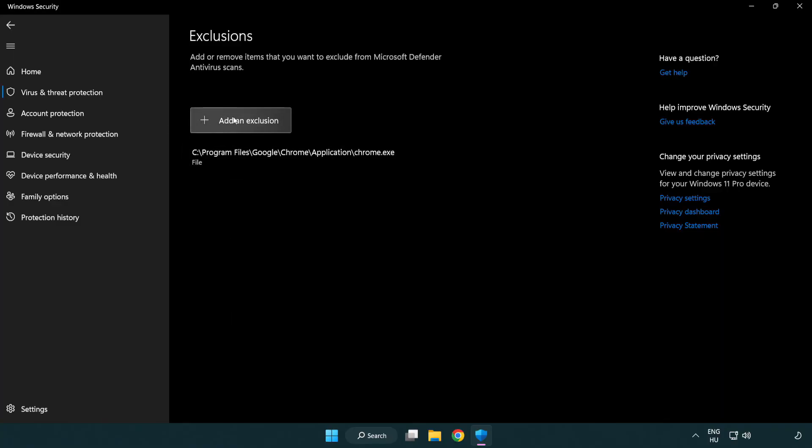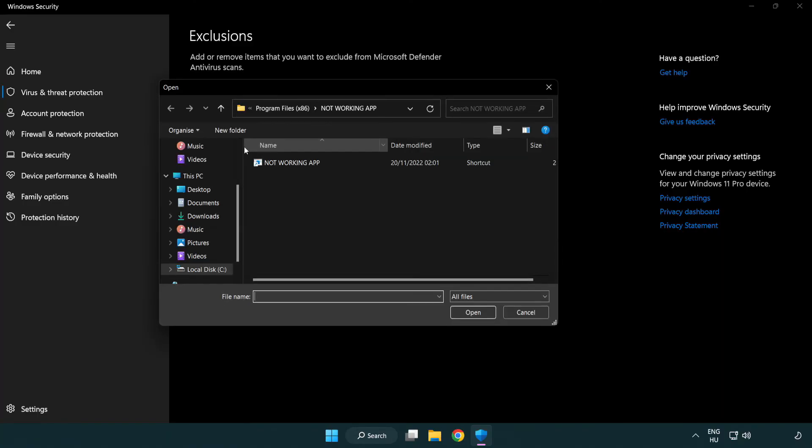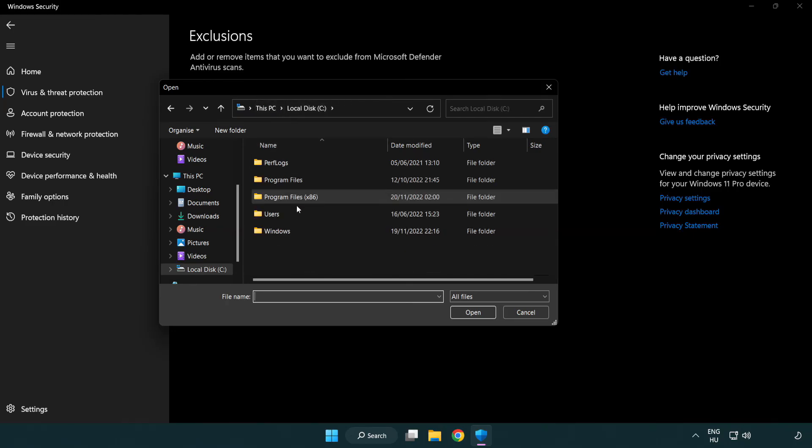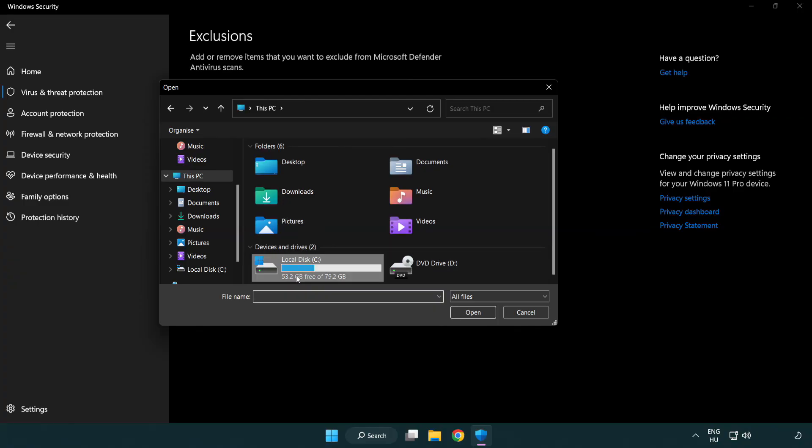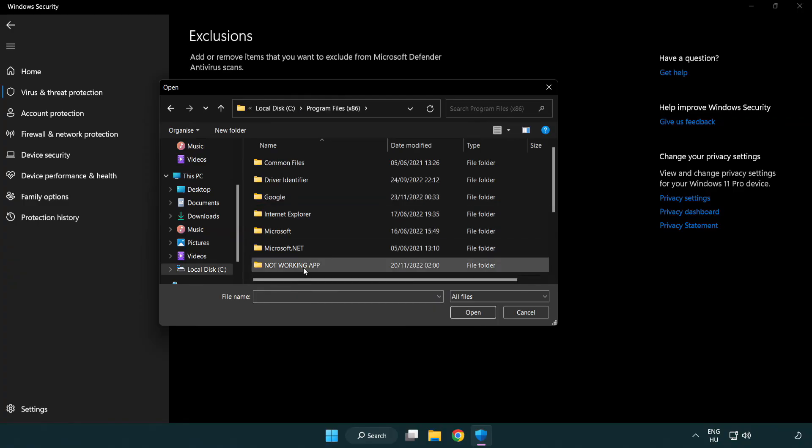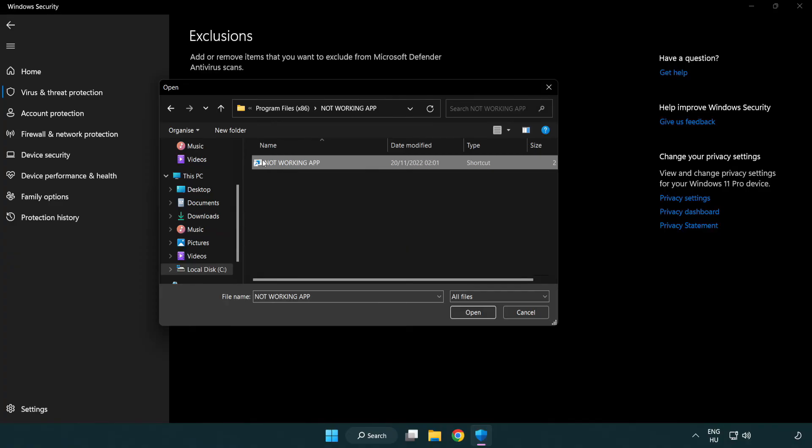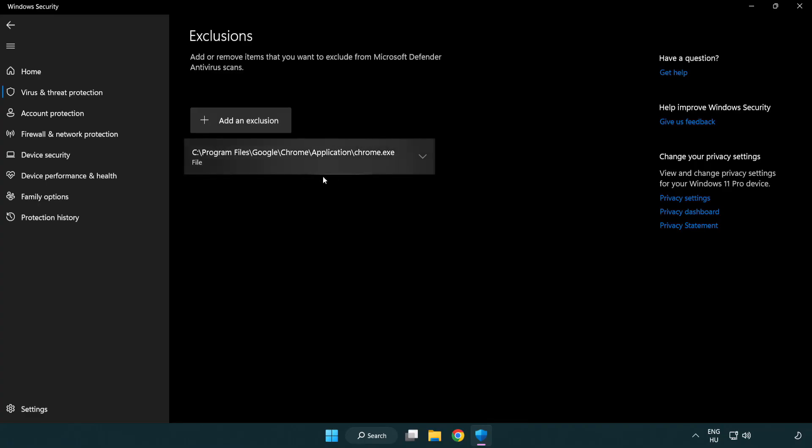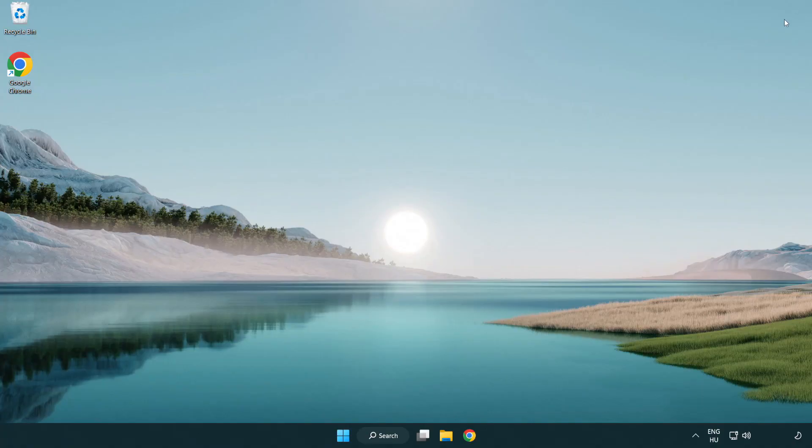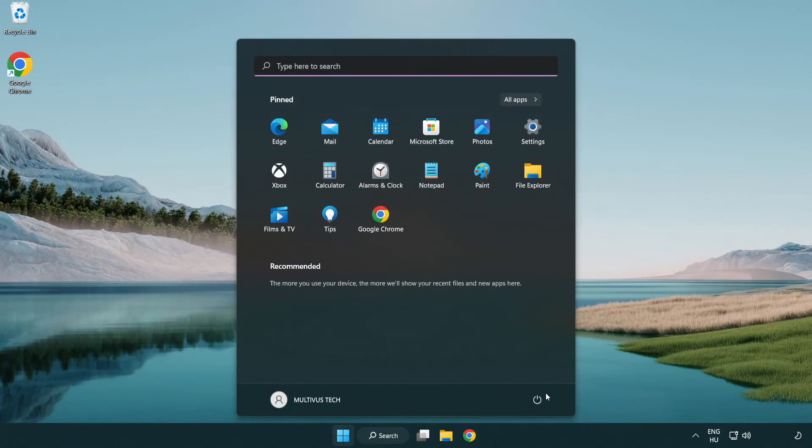Add in exclusions. Try file and folder. Find your not working application. Select and click open. Close window. And restart your PC.